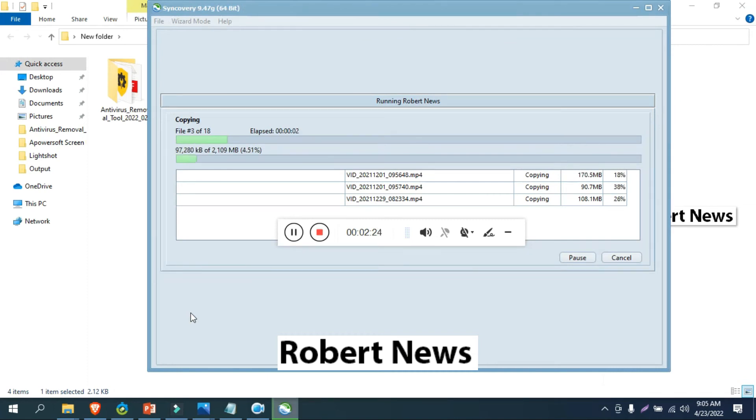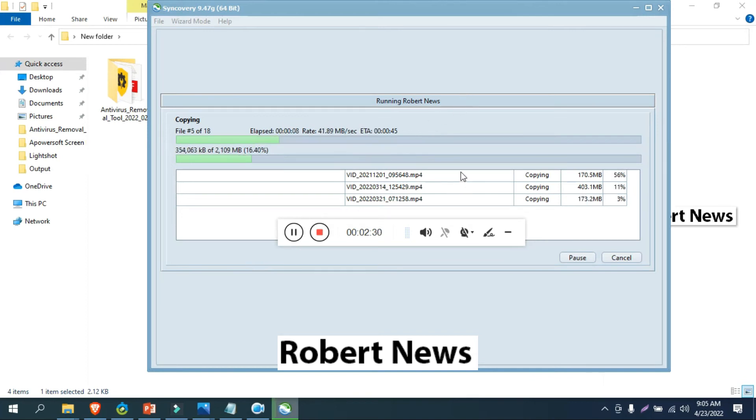You can run the backup in attended mode, unattended mode, in background, or in background with preview. If you run in attended mode, you can see all affected files.